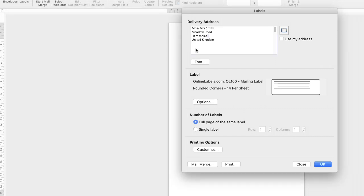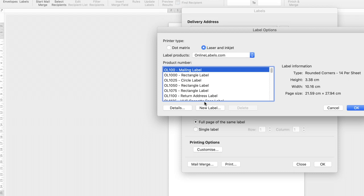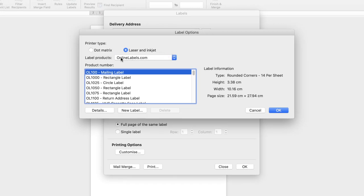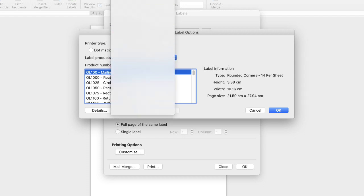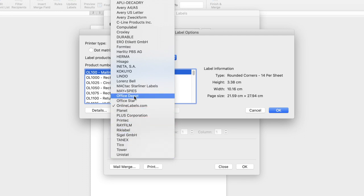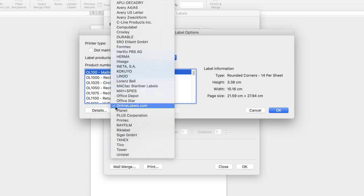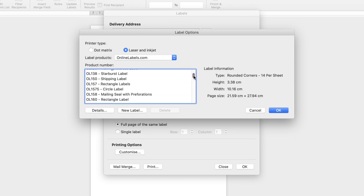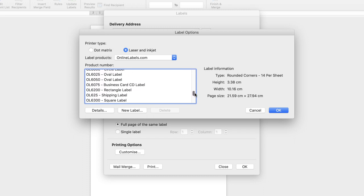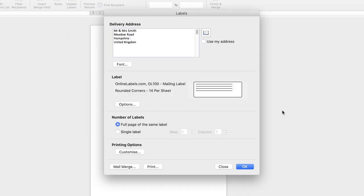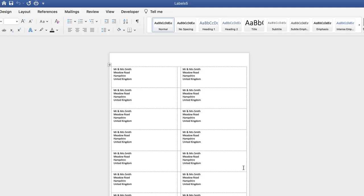Then once you've inserted your information go down to label options down here. The first thing to note is label products. If you click on the drop down this will give you a wide variety of different label options. So for this particular demonstration I'm going to use this one here. Once you select that option you'll be given further options here. So just go ahead and select the different labels you're using and then click OK and once you're happy click OK again.